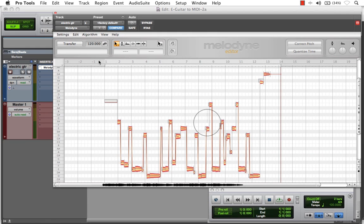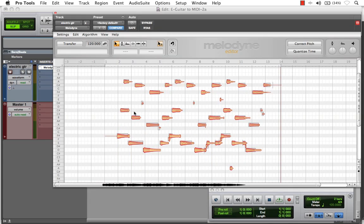So I'm going to choose Polyphonic now. It's going to redetect the audio and present it to us as individual notes in that performance. This is really the heart of Melodyne's magic right here.